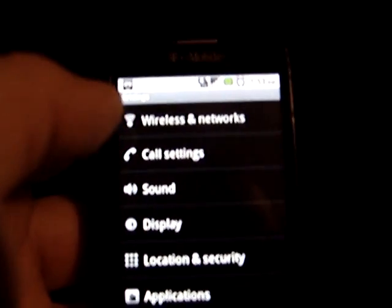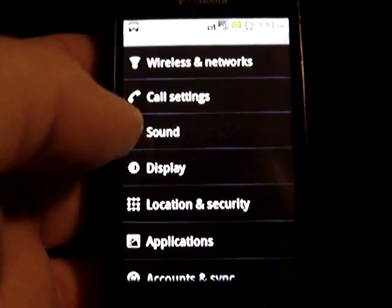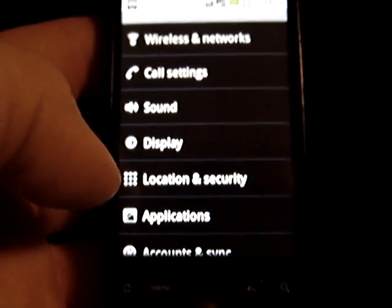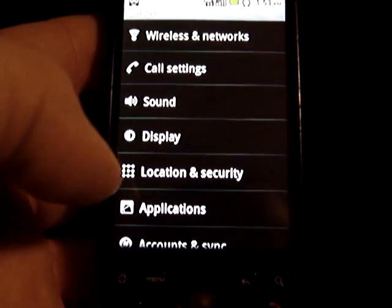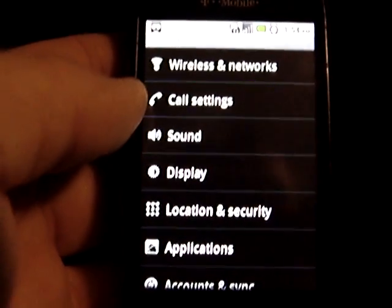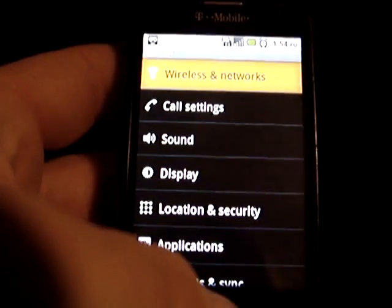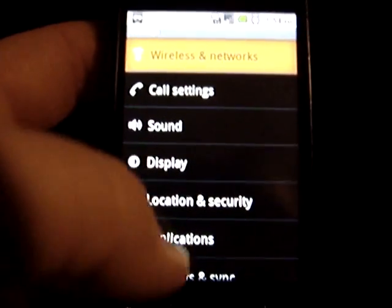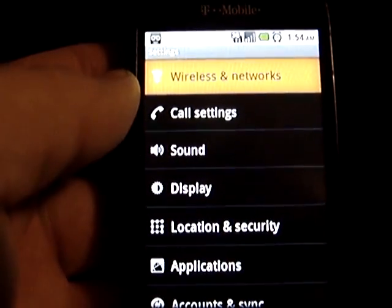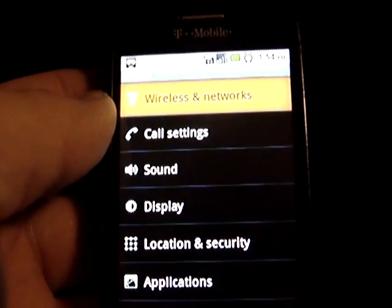Just the other day I started experiencing an MMS send issue. I received a picture message from a friend and wasn't able to forward it. I'd had this issue before with a feature phone — called T-Mobile, they fixed it easily. This time I took the phone into T-Mobile — it's Android so it's a little different. We changed some settings and talked to support for about an hour and a half trying to figure out what was going on, but were not able to solve the issue.